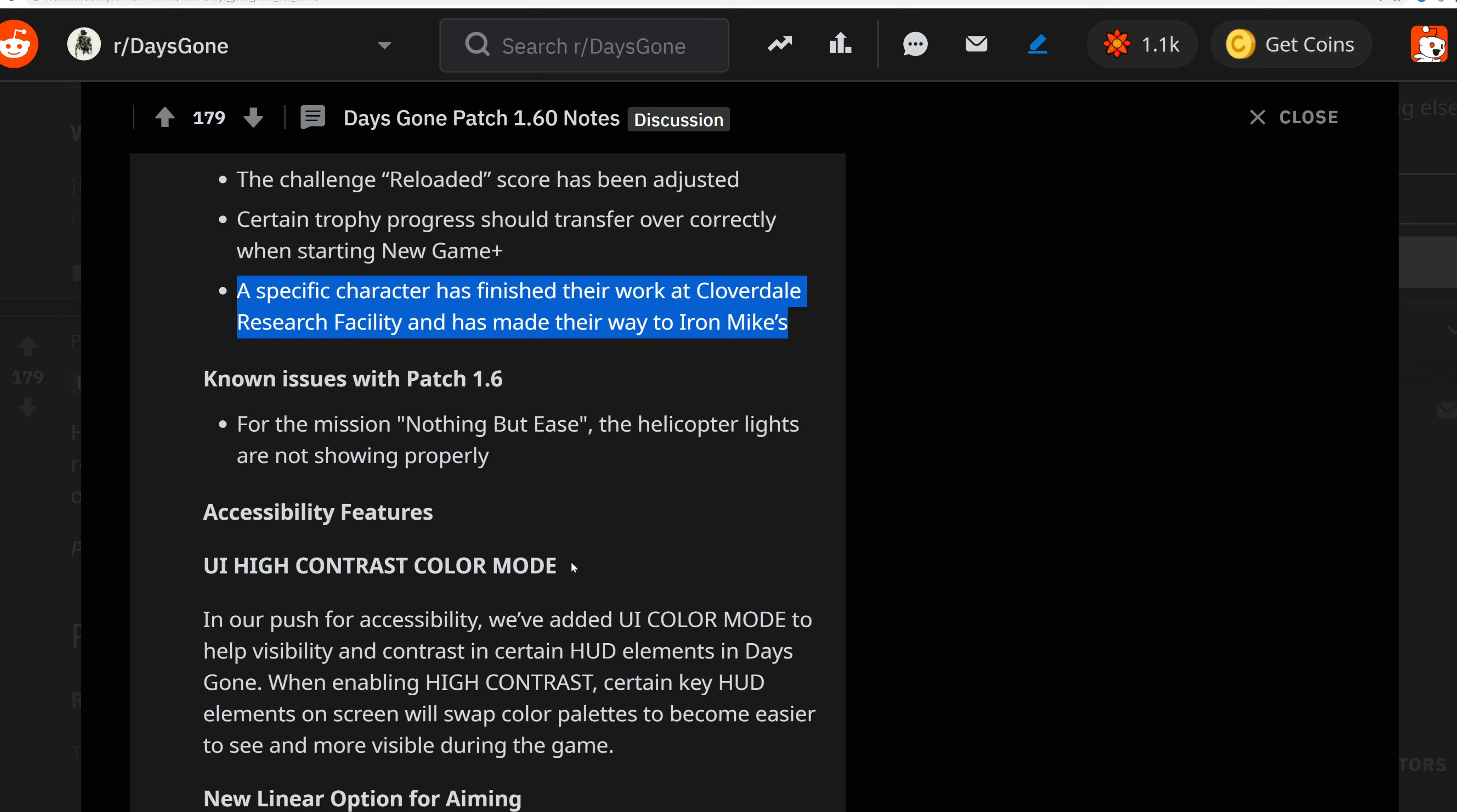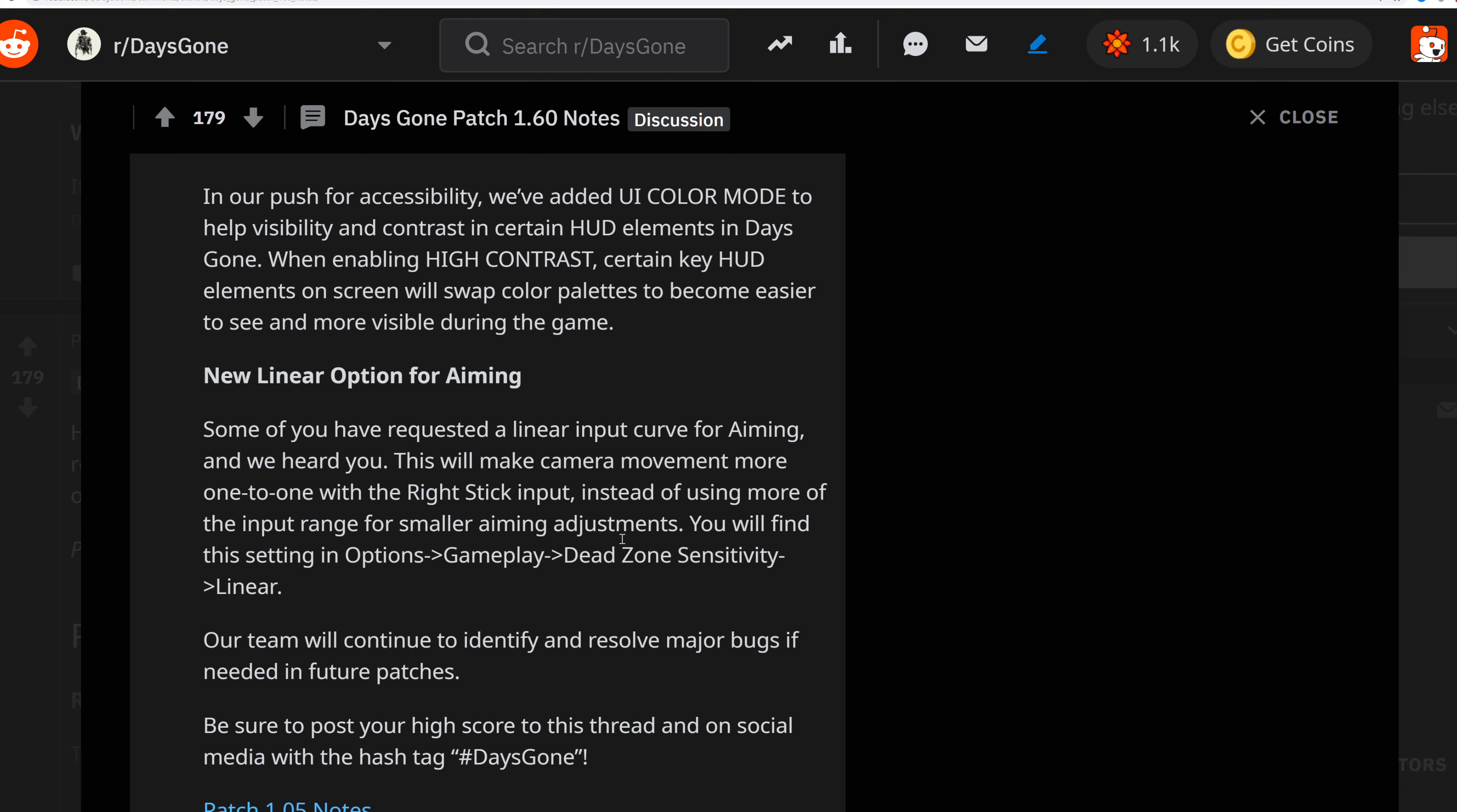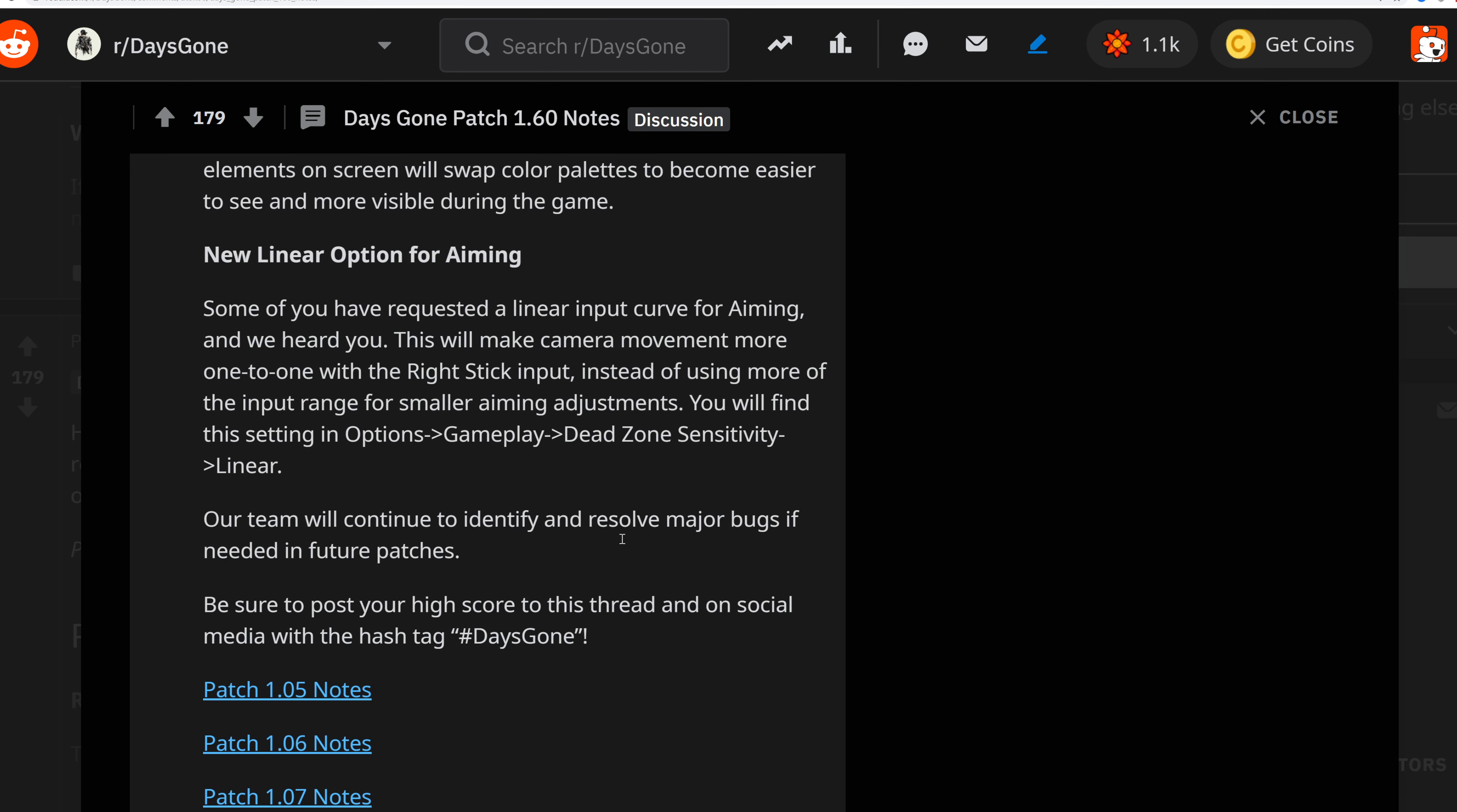Known issues with 1.6: For the mission Nothing But Ease, the helicopter lights are not shown properly. For accessibility features in the UI high contrast mode to help with color visibility, they've added UI color mode to help the visibility of contrast in certain HUD elements in Days Gone. When enabling high contrast, certain key HUD elements on screen will swap colors and palettes to become easier to see and more visible during gameplay.